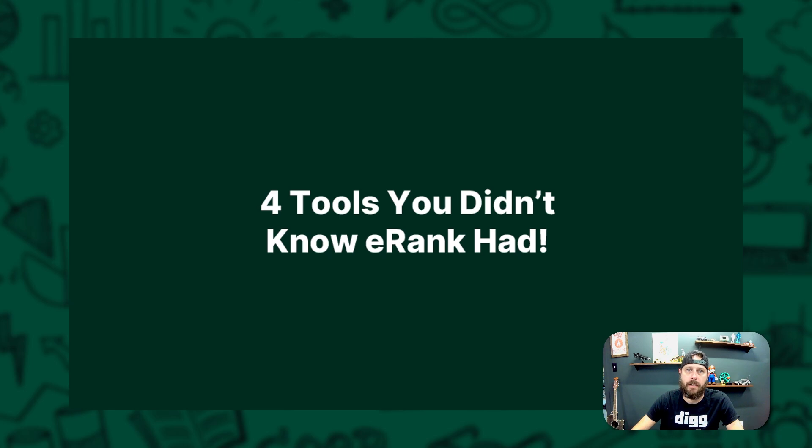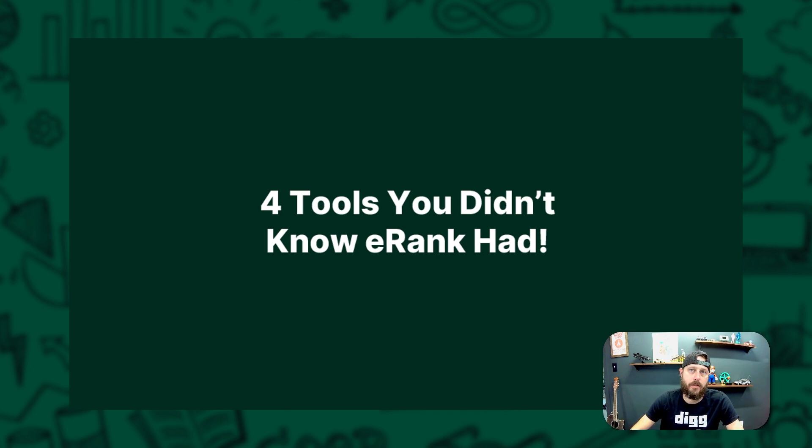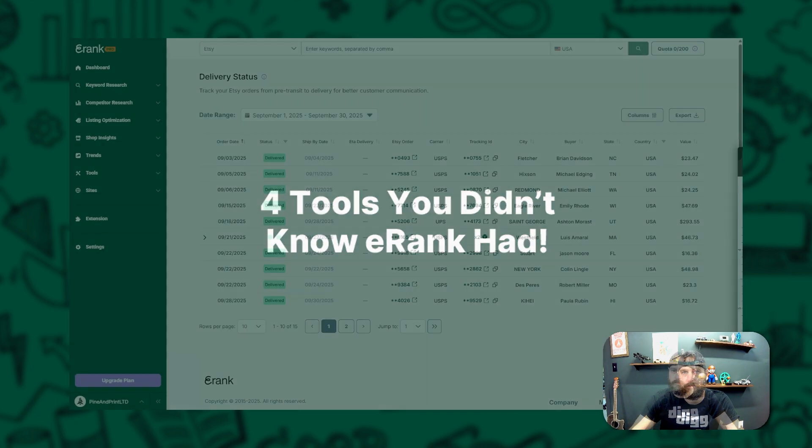If you use E-Rank to manage your Etsy shop, you probably know how great it is for SEO and keyword research. But today I'm going to show you four tools hidden in E-Rank that are going to make running your shop smoother, smarter, and even less stressful. Let's dive in.